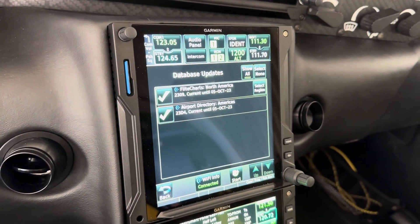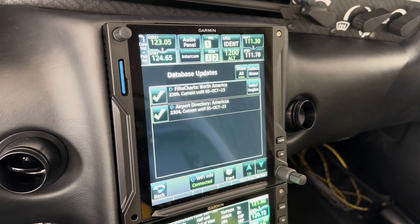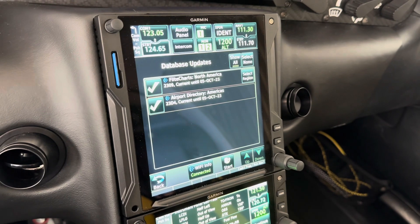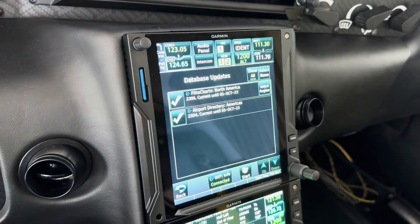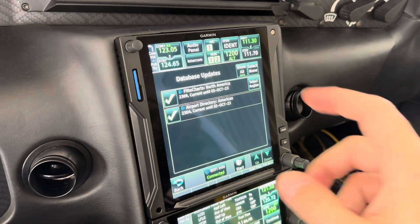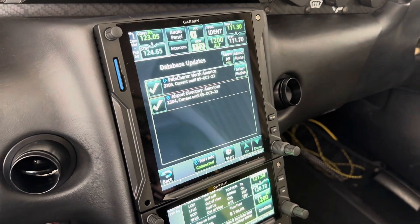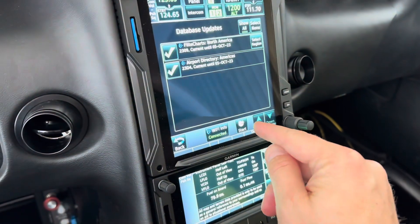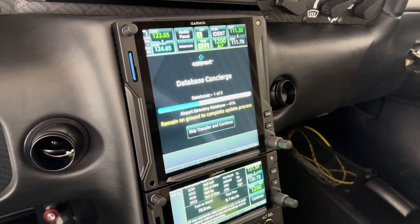I'm going to load the flight chart databases for North America. I've got the US, Canada, and I think the Caribbean is included as well — plus the Americas database for the airport directory. Those two were selected automatically. I just have to make sure I don't choose Brazil, which I think it defaults to because it's first alphabetically. With the correct databases selected, I hit Start. That's it — it's really simple.